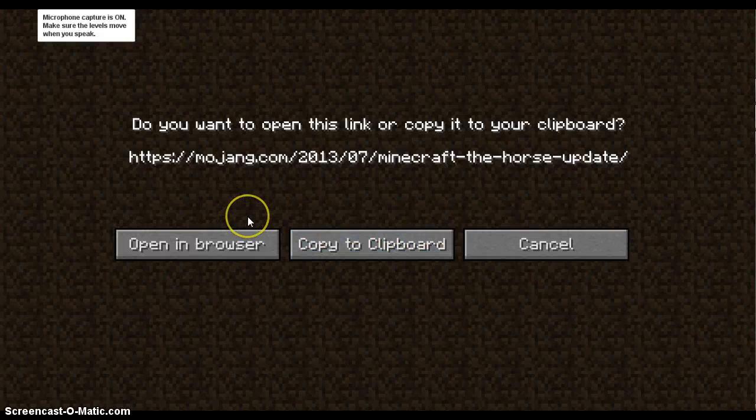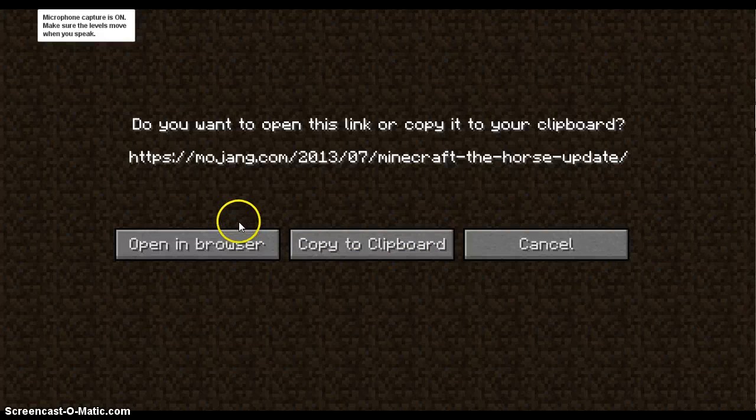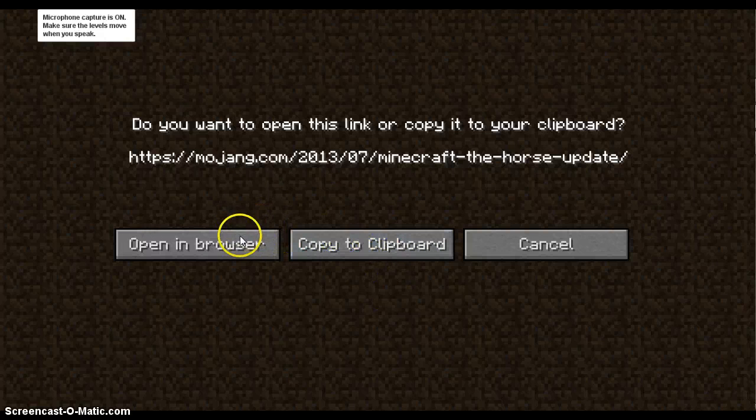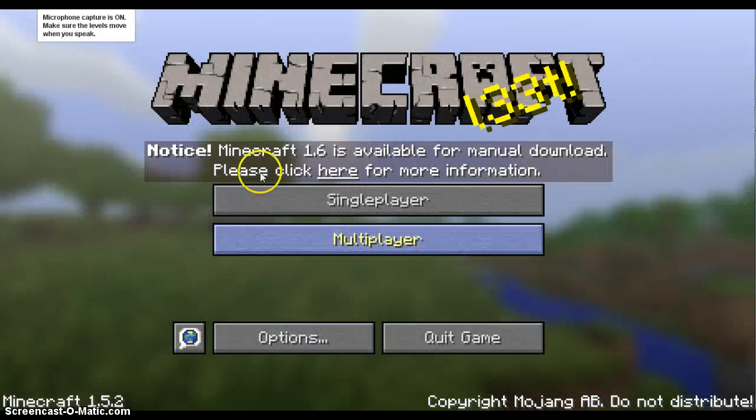But if you just want to do it quickly, like I do every time, and I get really annoyed, I need to copy it to my clipboard sooner or later, guys. But what you want to do, if you just want to do it really quick, is open in browser.